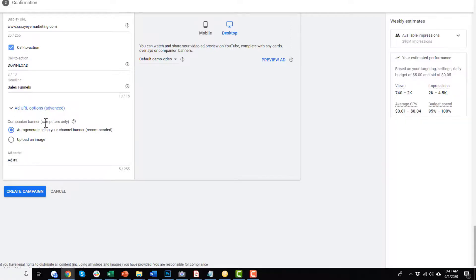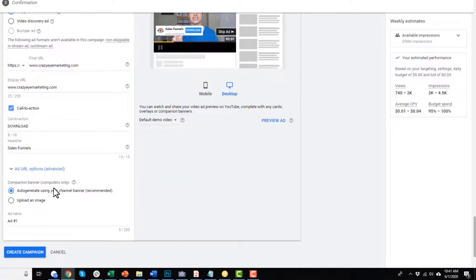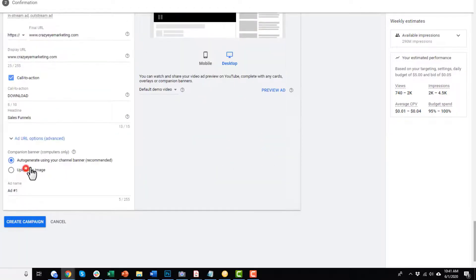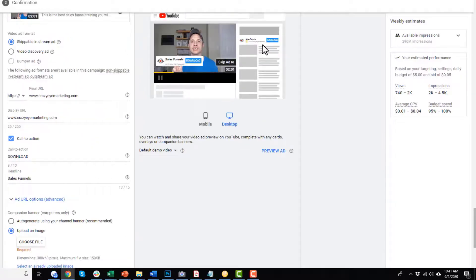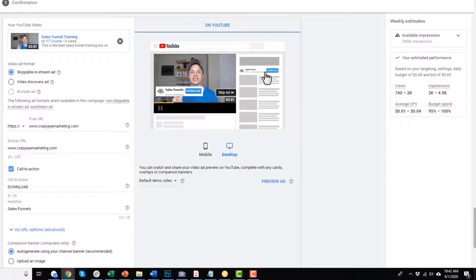The companion banner is on computers only — a little banner that pops up next to the video. The auto-generated one looks like your call to action. Or you could upload a file that brings people in, maybe something prettier. I personally usually just do the auto-generated banner because it looks familiar and people know they can click on it if they want to learn more.